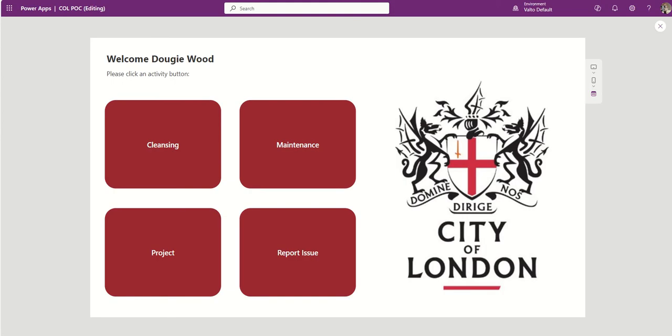So this is a mock-up, a proof of concept that we created before we built out the real production version of a Canvas app for the City of London. Basically we were working on a project with them where they wanted to replace a paper-based system with a mobile or tablet application and they chose Power Apps to do that. Essentially what the app was for was to be given to their gardeners and maintenance workers that go out onto sites around London to deliver maintenance services.